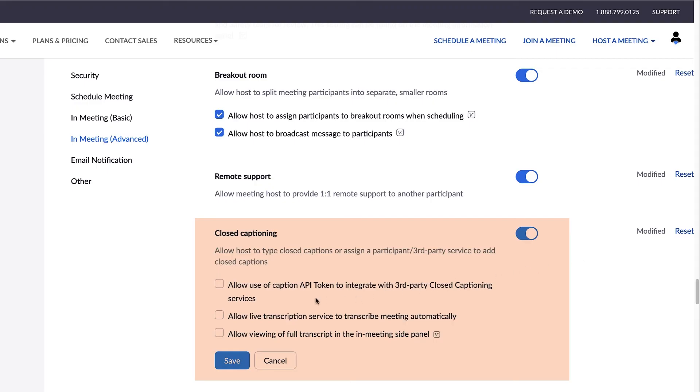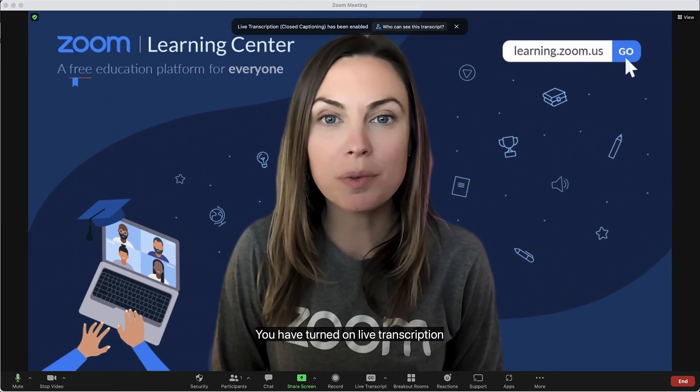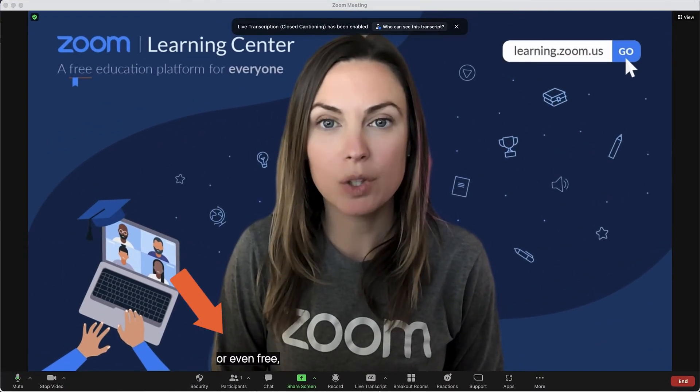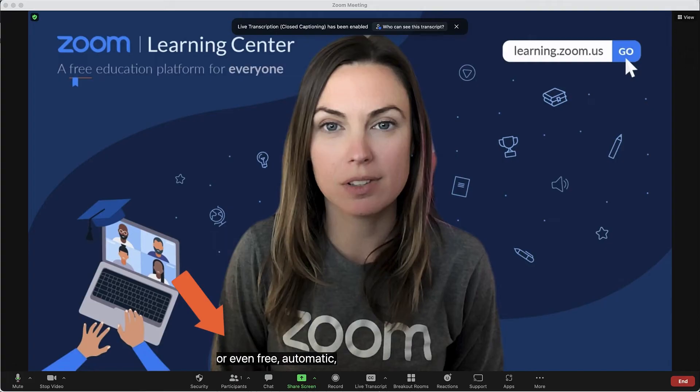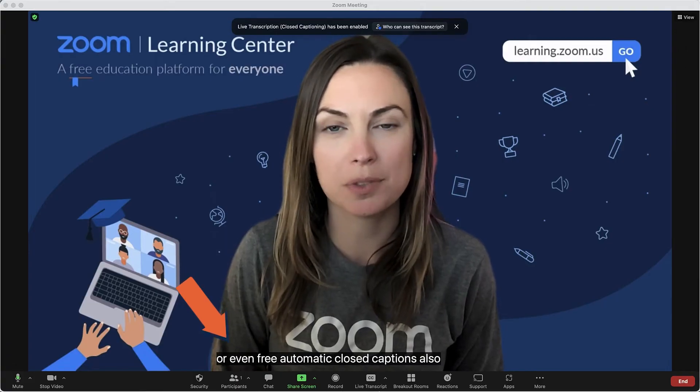Another important feature to point out here is closed captioning. You can enable use of a third-party generated captioning service, typed captions, or even free automatic closed captions, also known as live transcription.